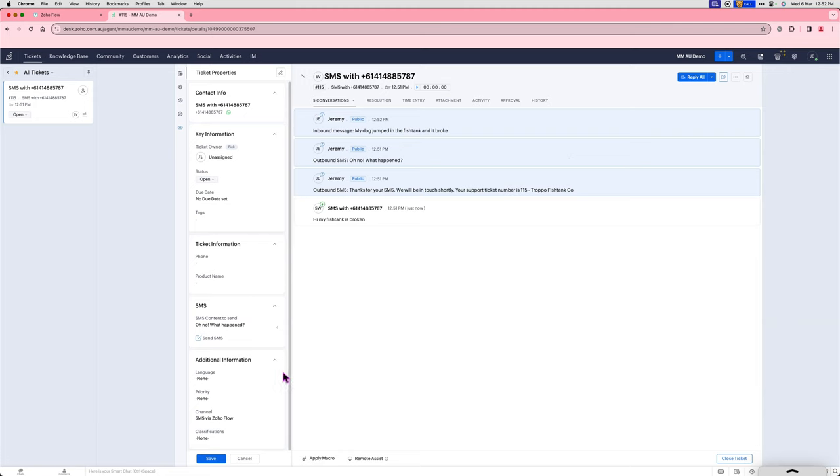There you have it, you can do both manual and automated SMS using Zoho Desk and Zoho Flow.